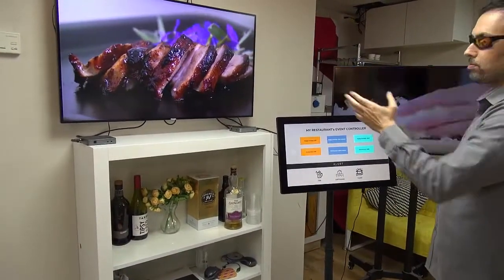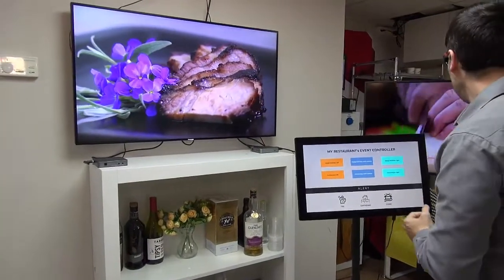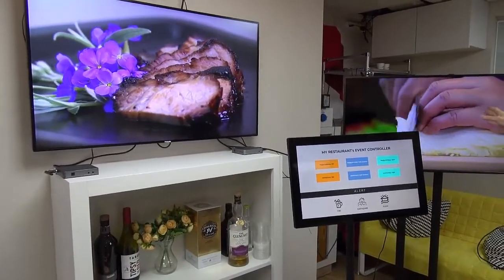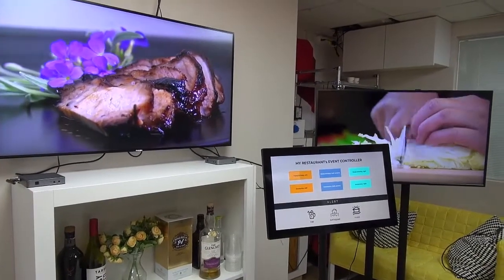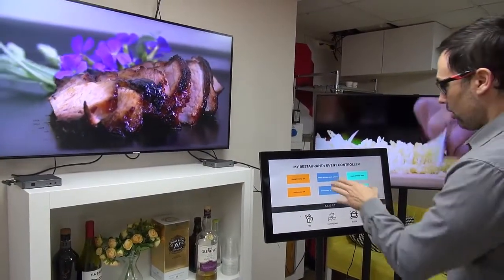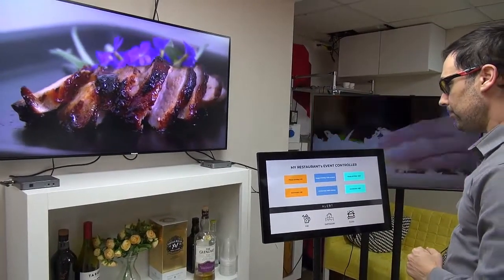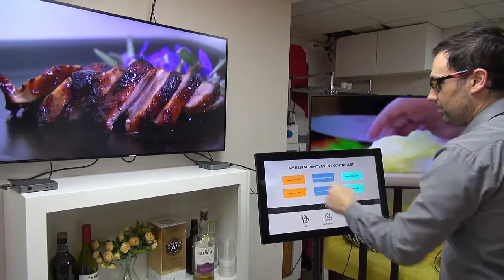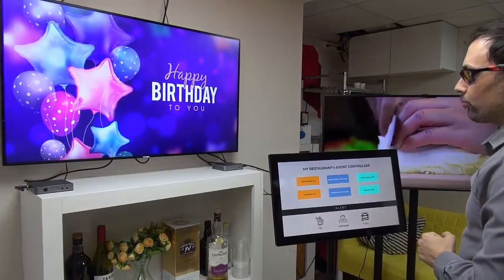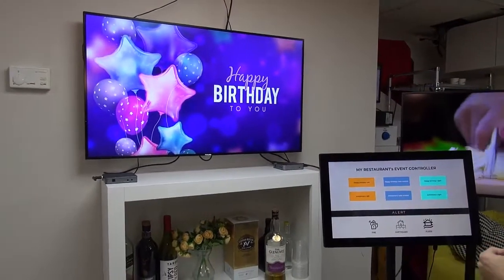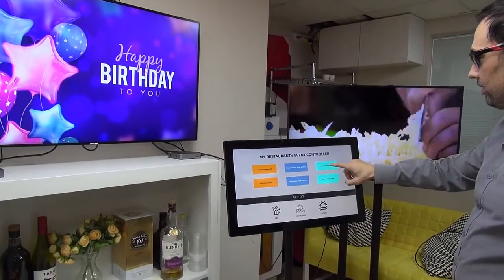So, every display has its own content. The left one shows you some tasty food, while the right one shows you recipes being made. Let's say I would like to show a happy birthday on the left screen — I'm going to push this button, and now we see the happy birthday greeting. And if I'd like to do the same on the right screen, I'm going to press this button — happy birthday right.